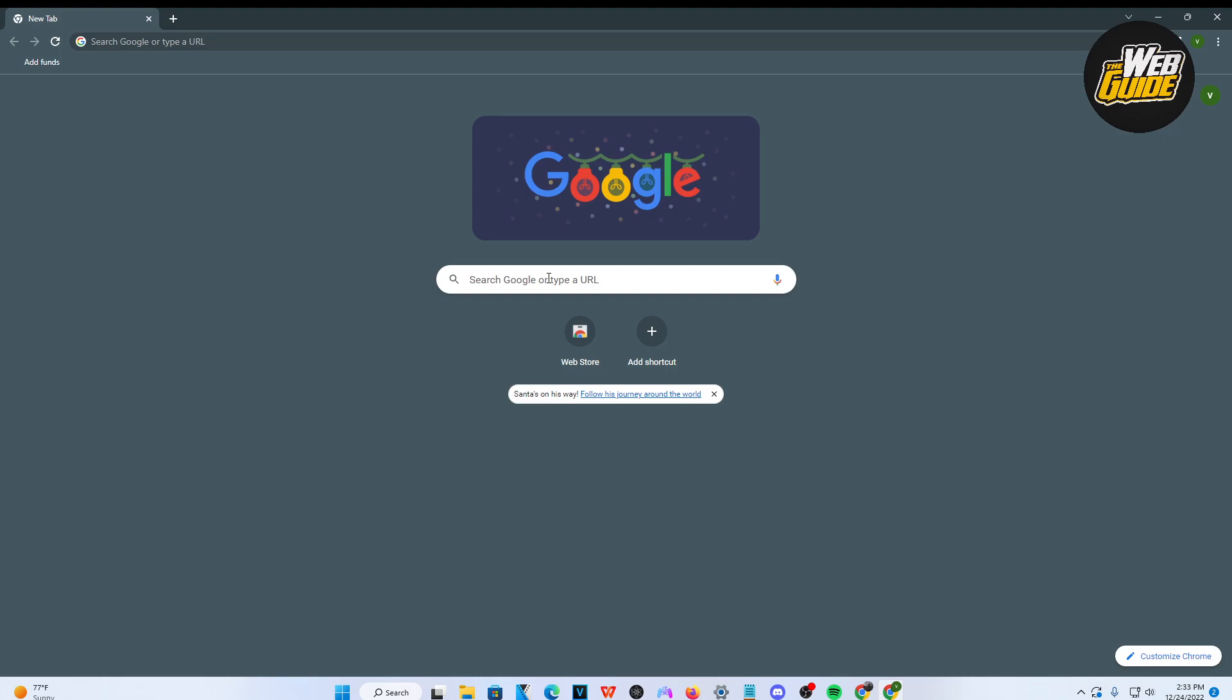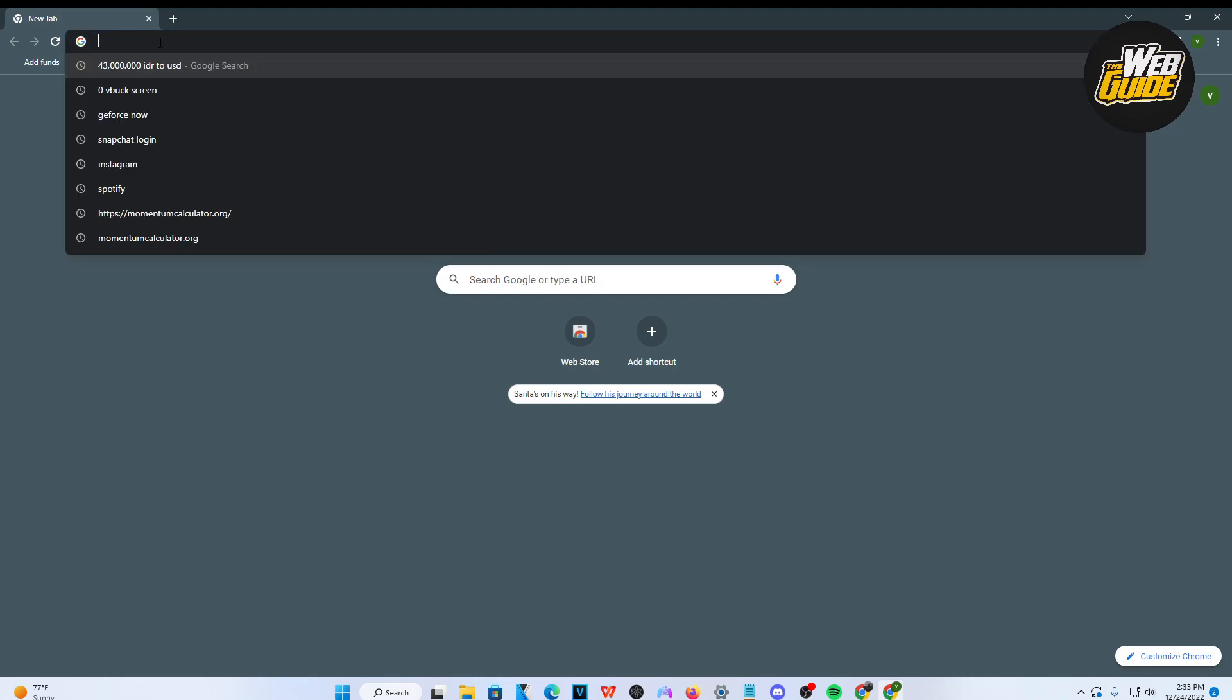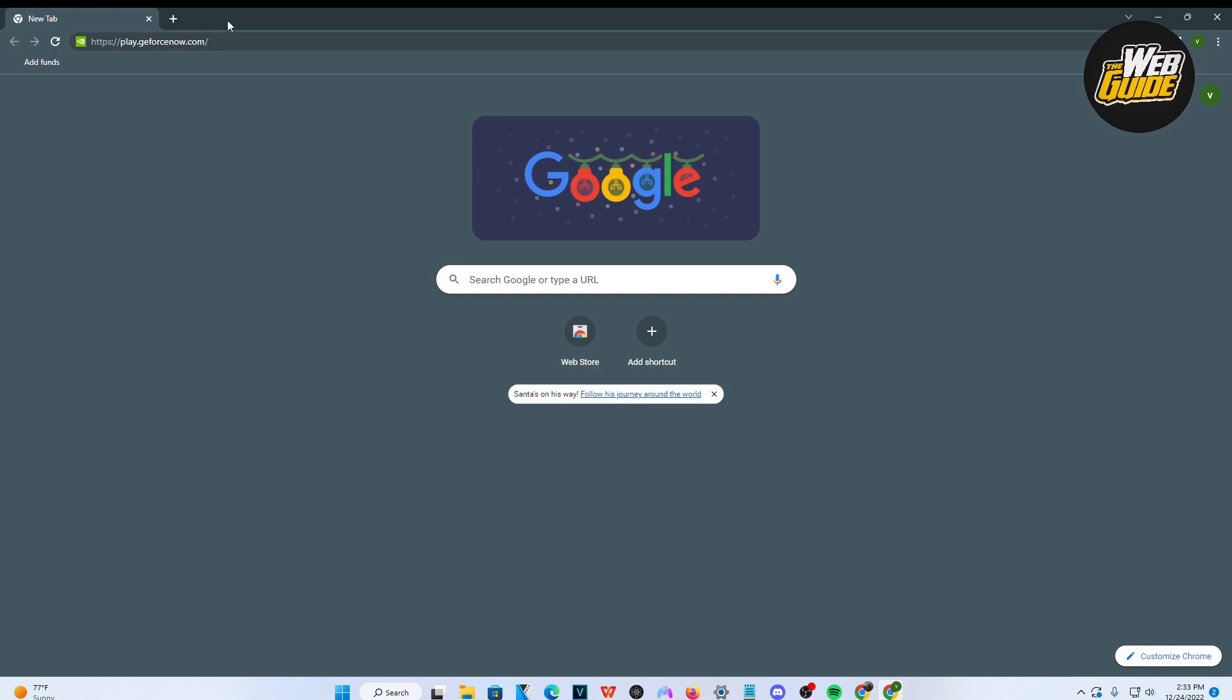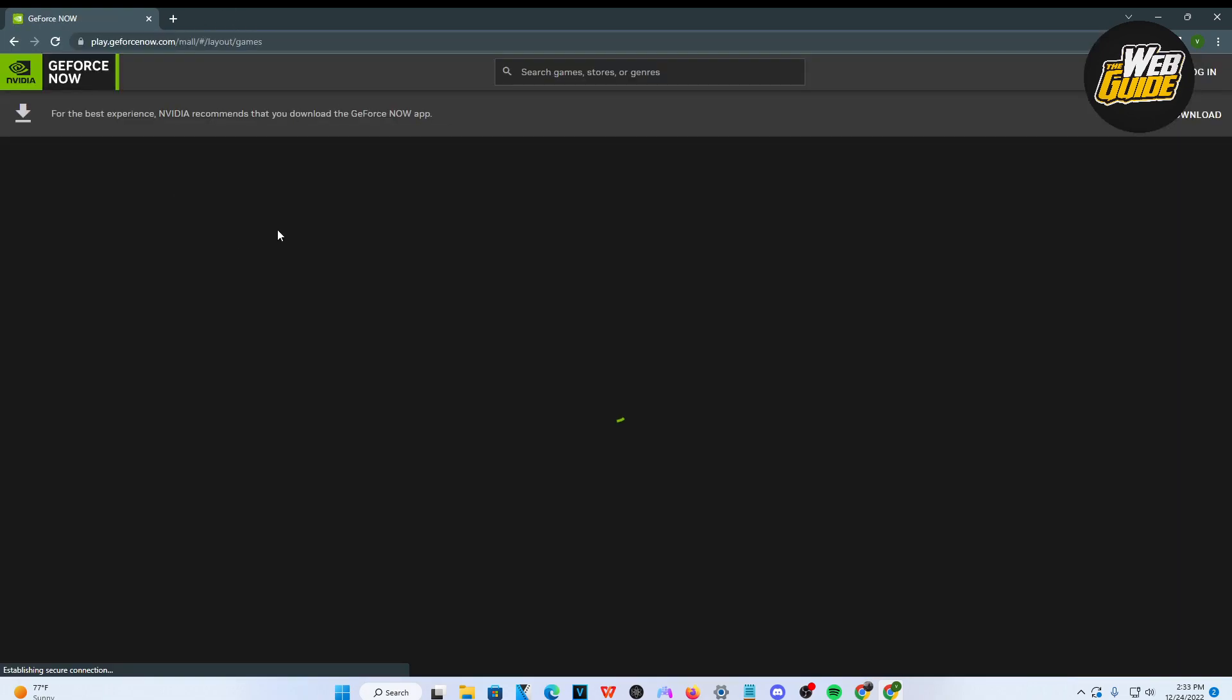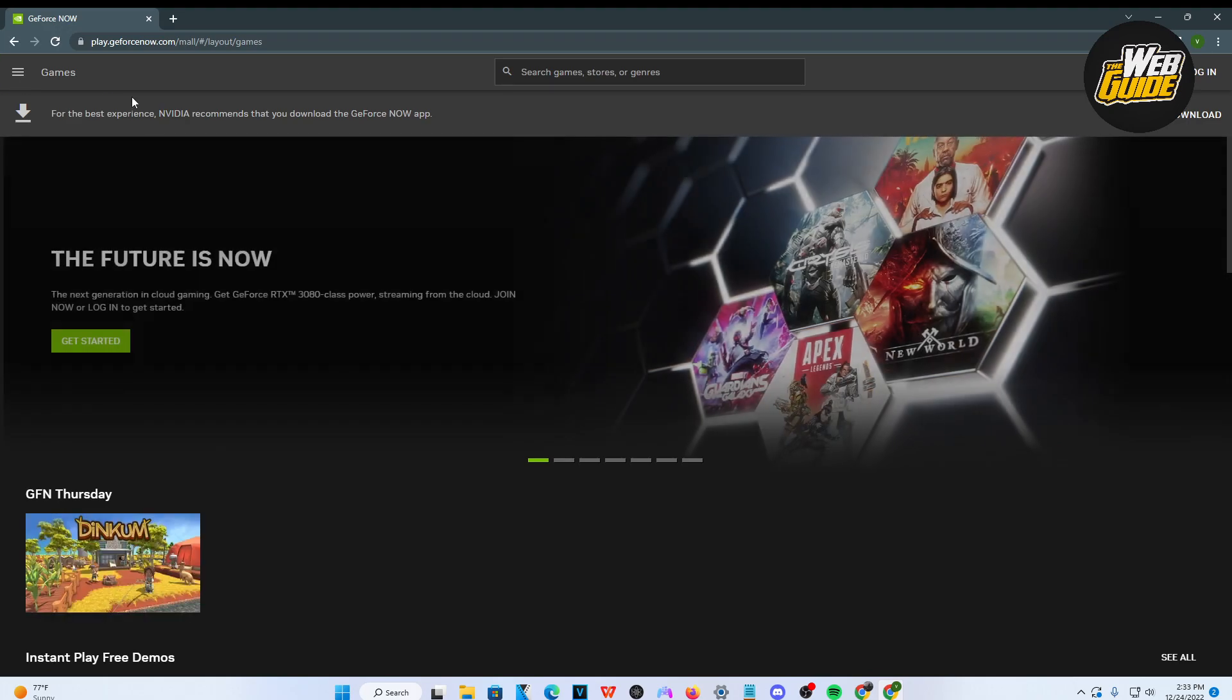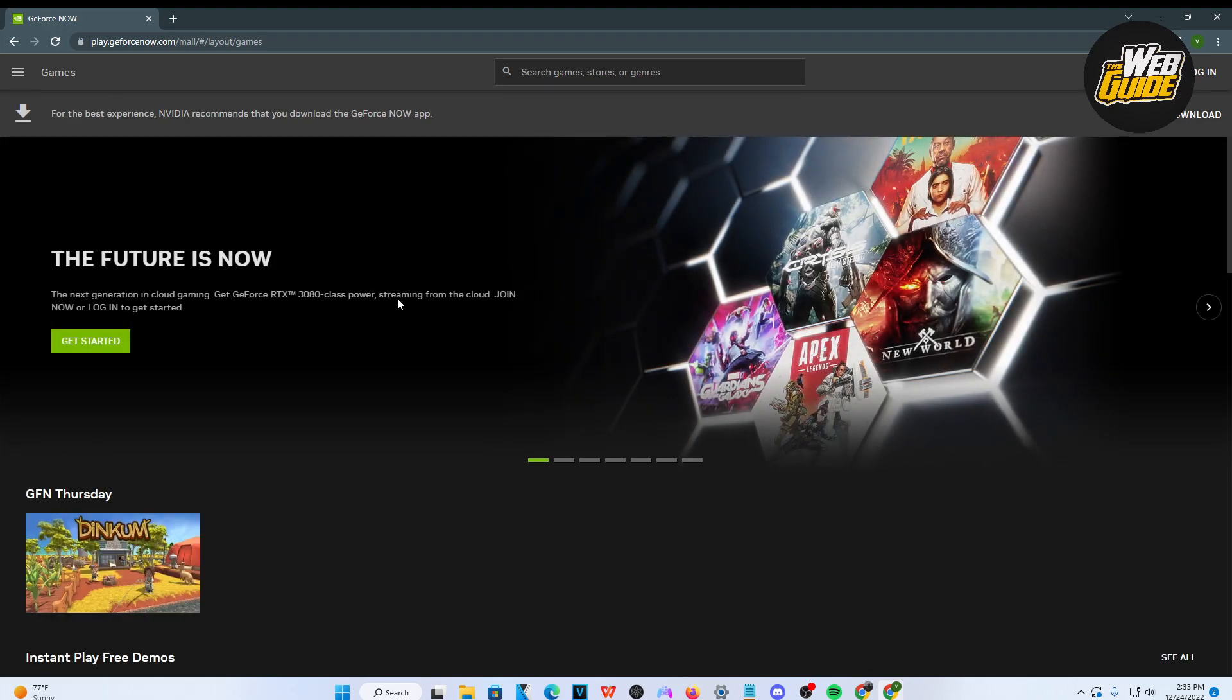This could be any search browser you choose to have. I'm using Google here for an example, and I'm just going to paste this link here and search it up. It's going to load up NVIDIA GeForce Now.